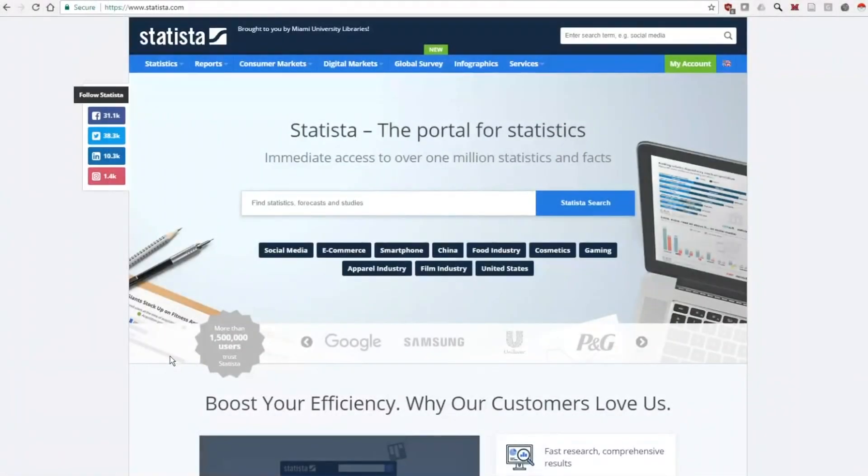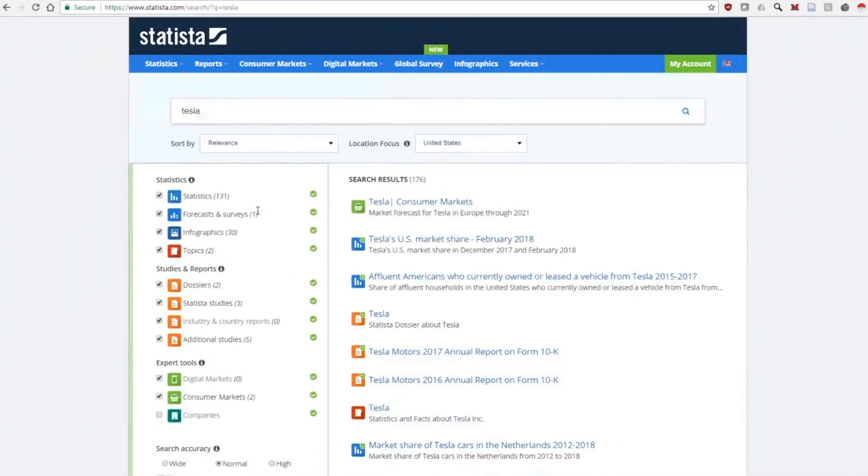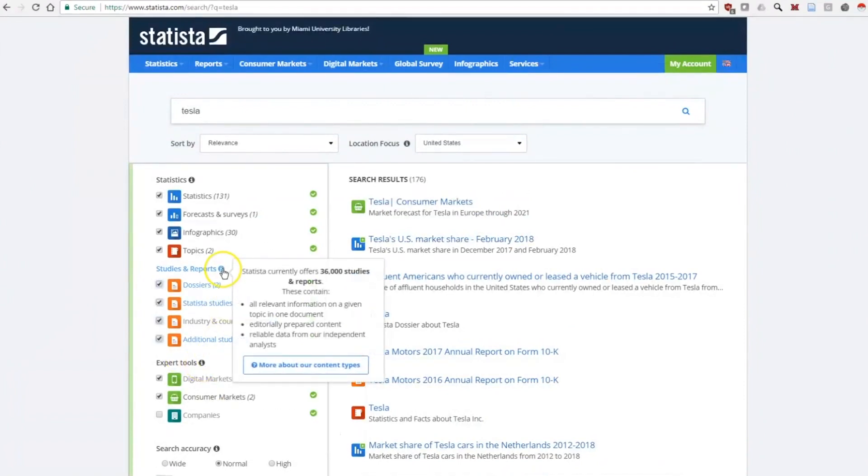Hello, this is Eric Johnson of Miami University Libraries. Today we're going to look at Statista, a site with statistical charts and tables. They don't create the data, but they collect public data points into statistics you may find useful.